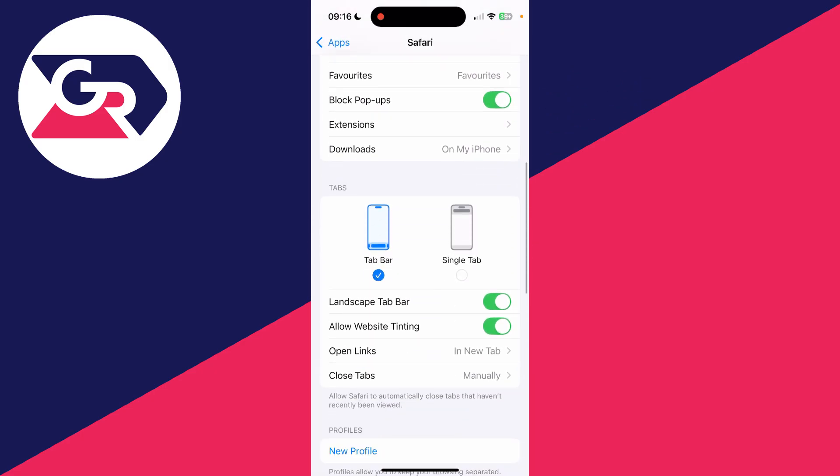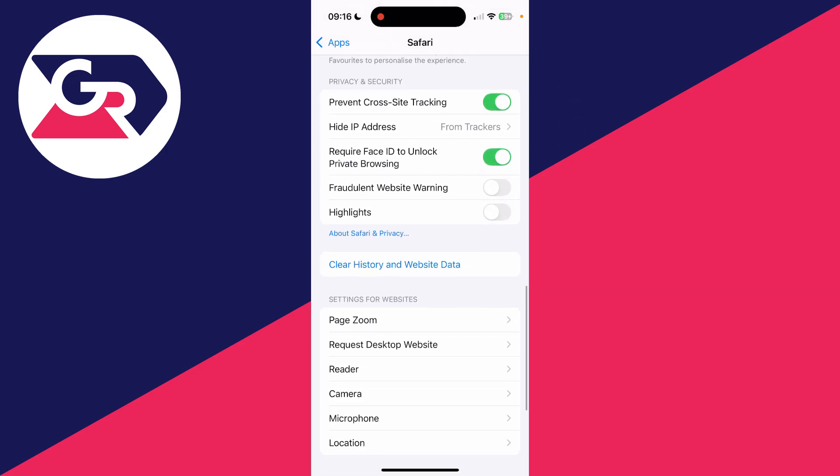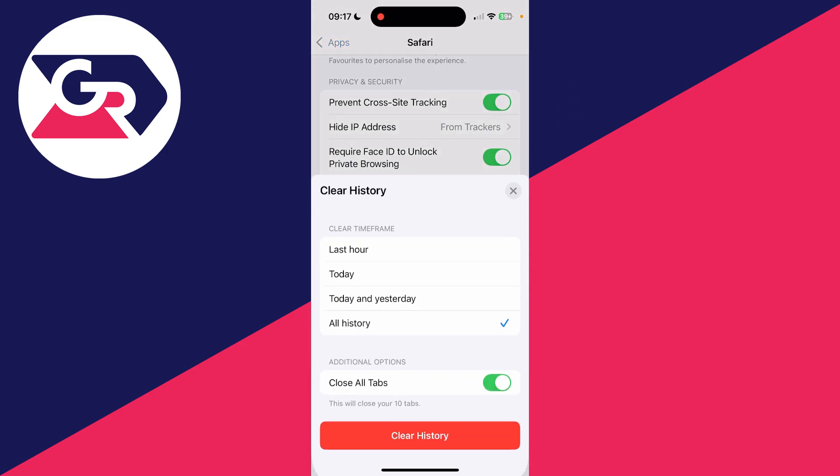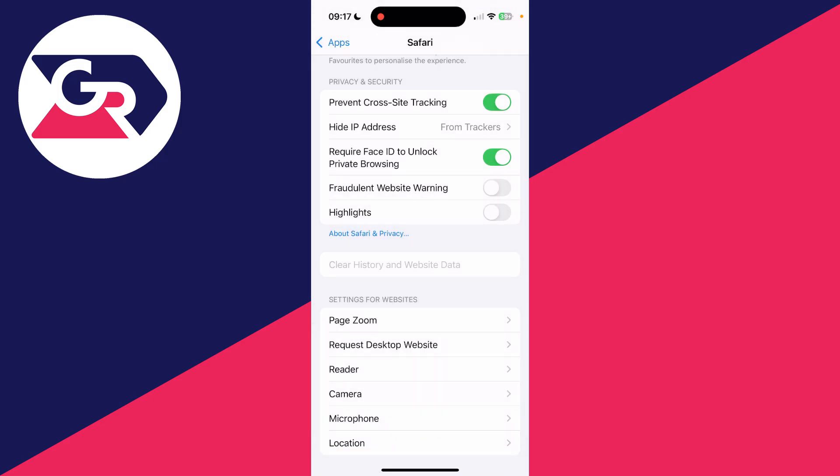Then you need to scroll down and locate Clear History and Website Data. Tap there, you can select all history, you can select close all tabs, and then tap on Clear History and they'll all be cleared.